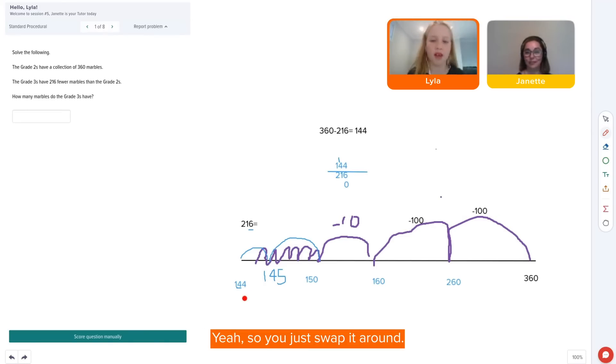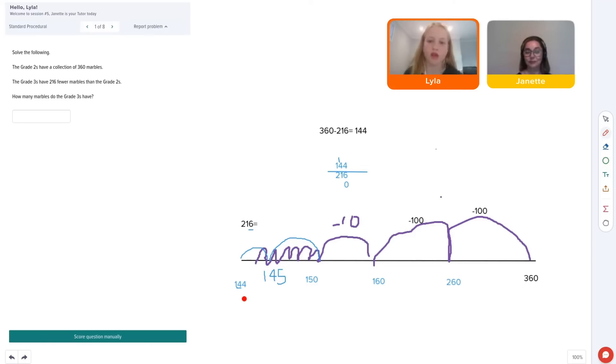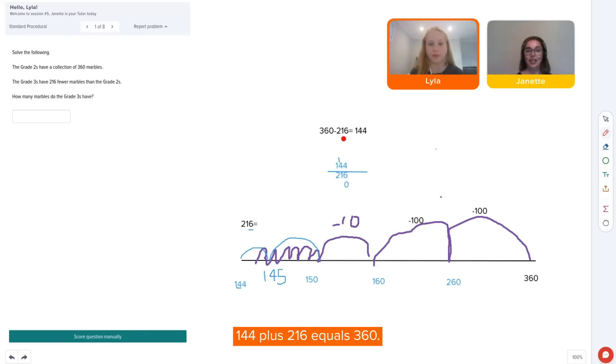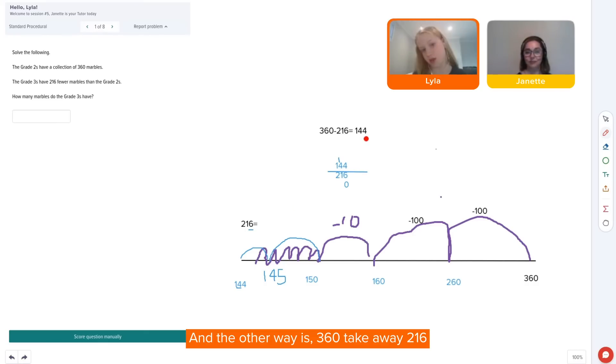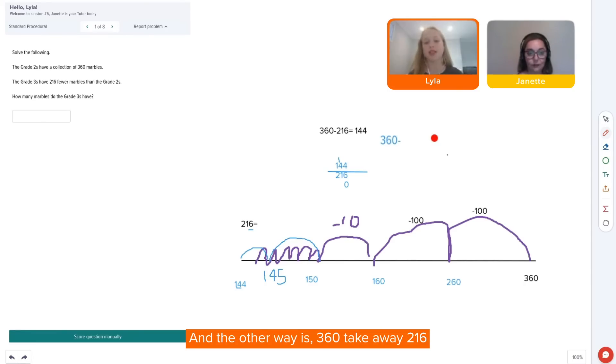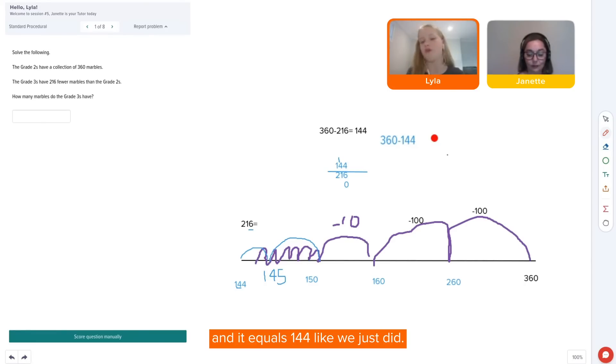So you just swap it around like, 144 plus 216 equals 360. Exactly. And the other way is 360 take away 216 and it equals 144 like what you just did.